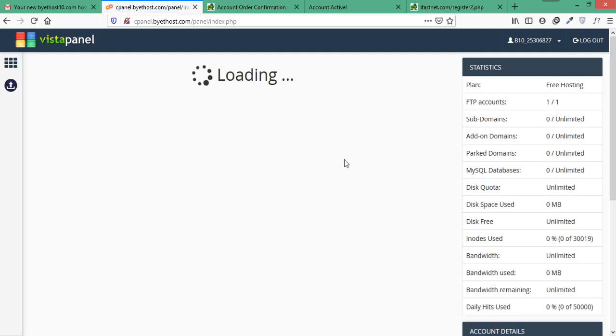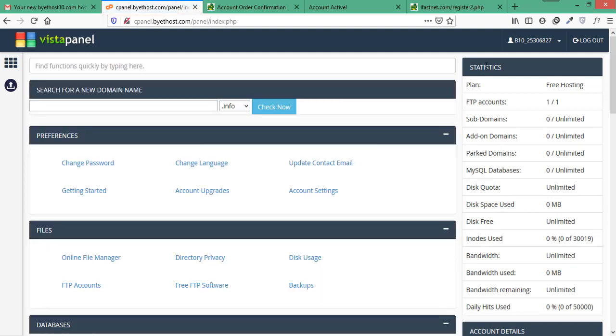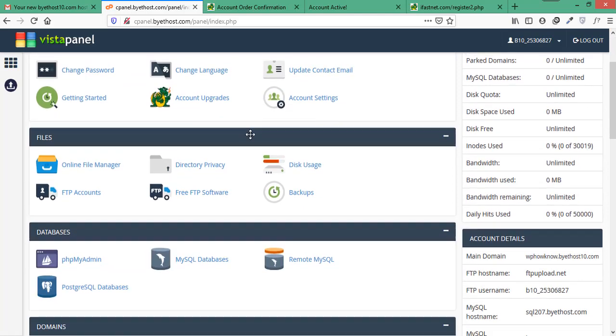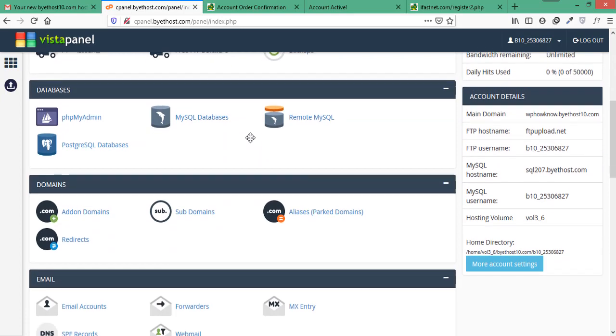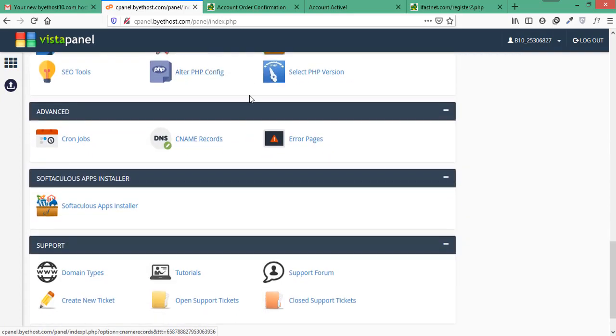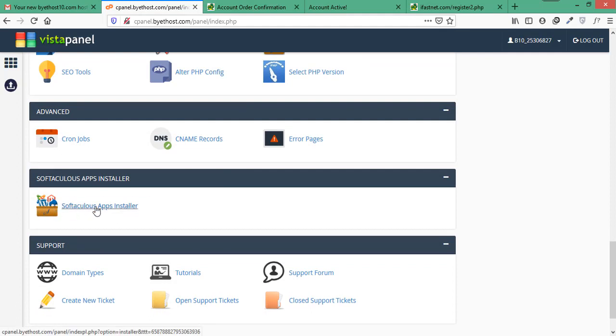On the right side, you can see the stats of your account like what plan are you using or how many databases you have, how much disk space used, bandwidth used or daily hits used. Now let's install WordPress and for that we will use Softaculous Apps installer as it will help us to install and set up WordPress in minutes. So find Softaculous Apps installer section and click on it.